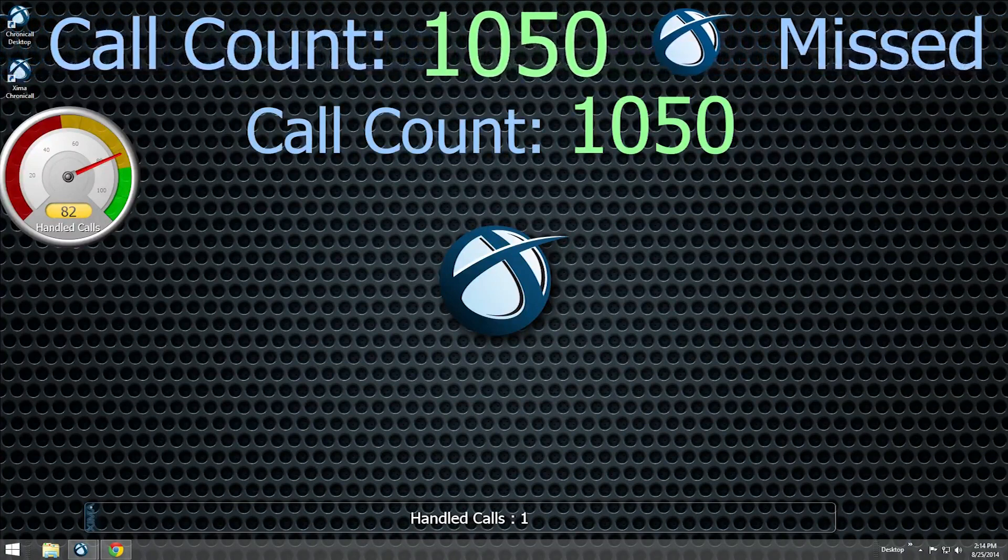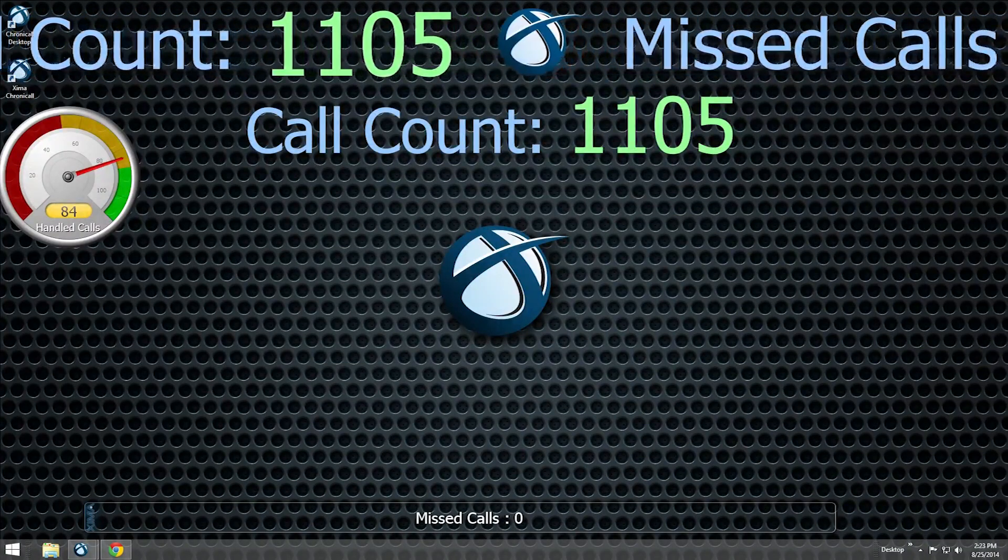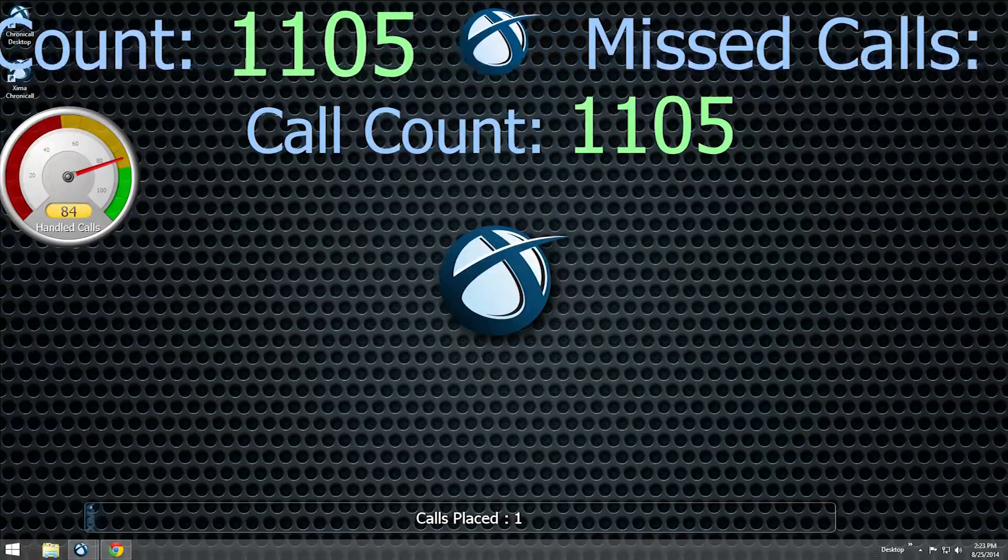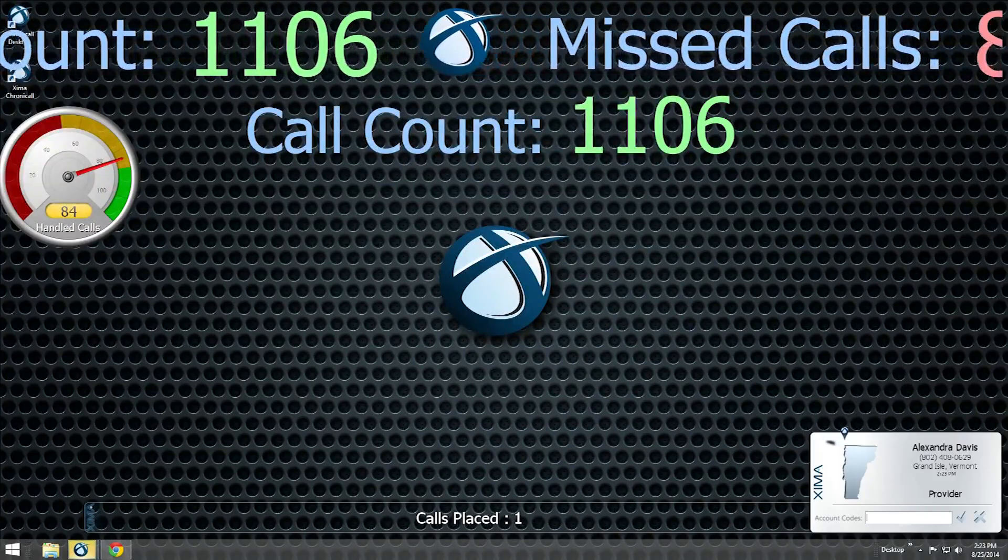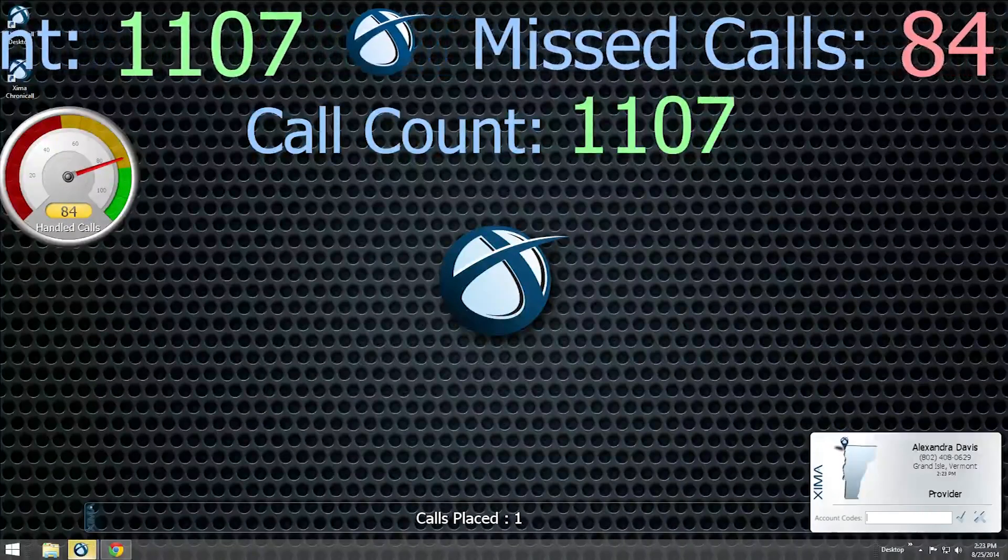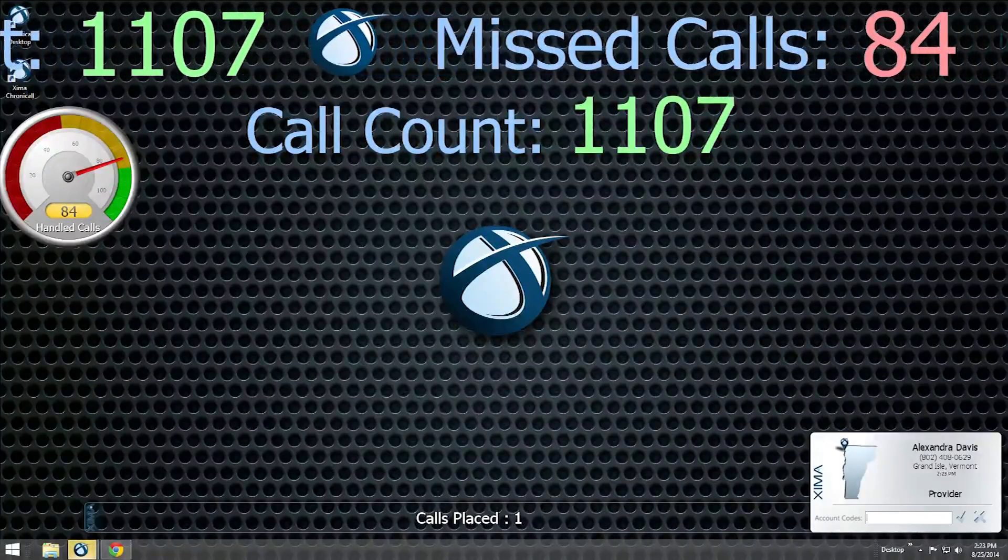While you are logged into Agent Dashboards, pop-up notifications and information windows will appear on your screen when you make or receive a call.